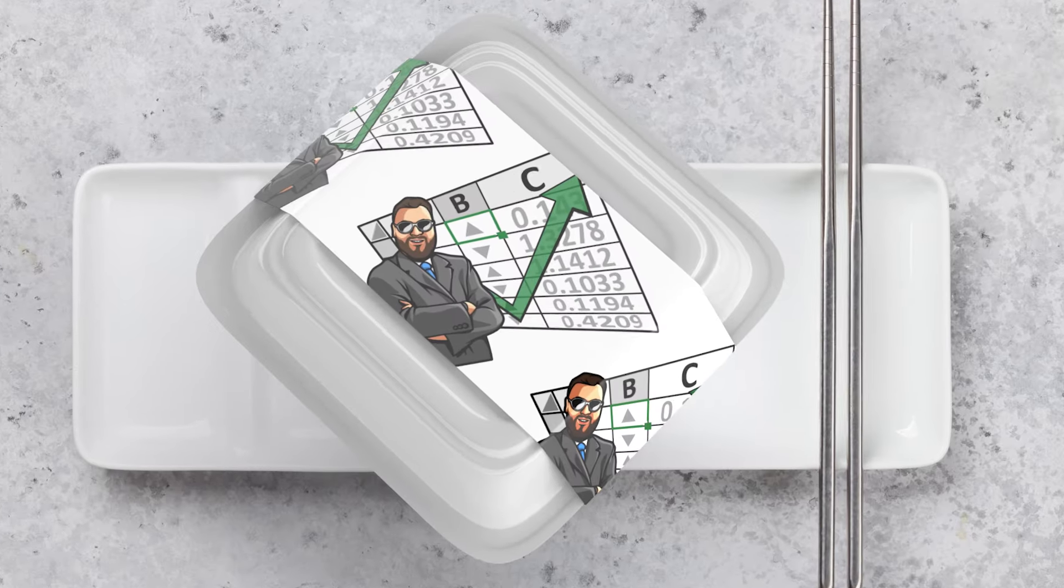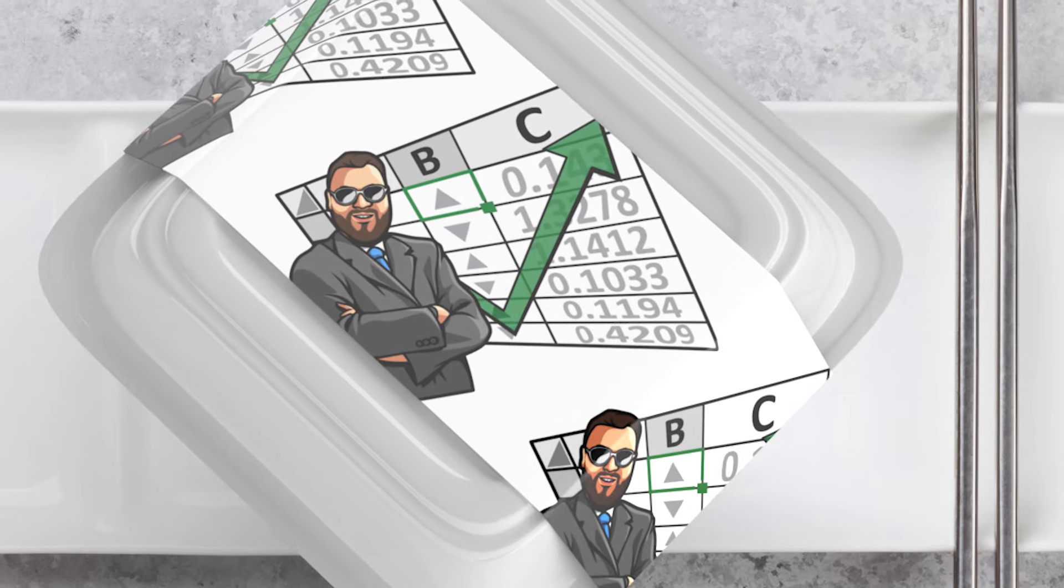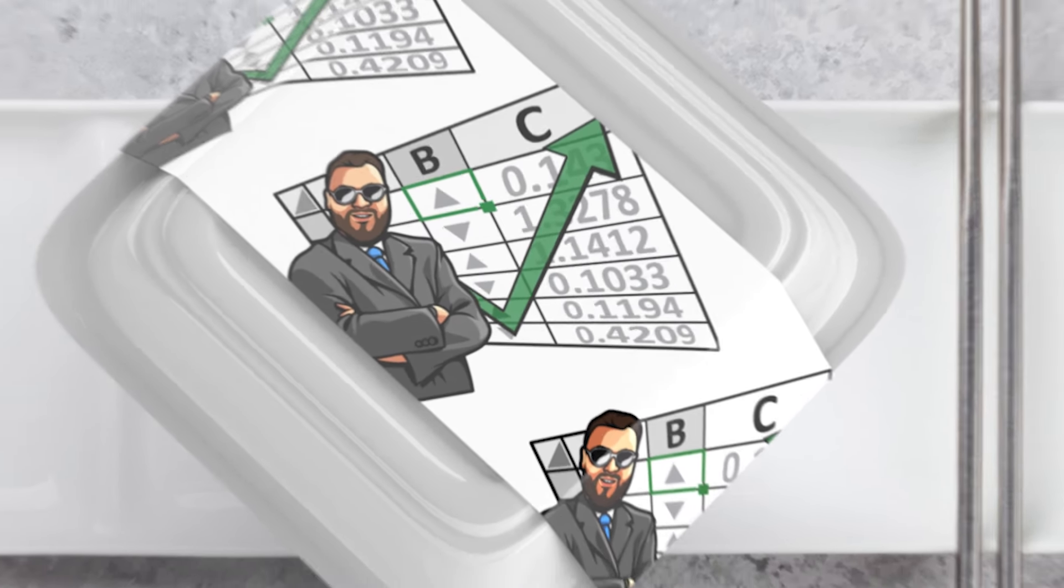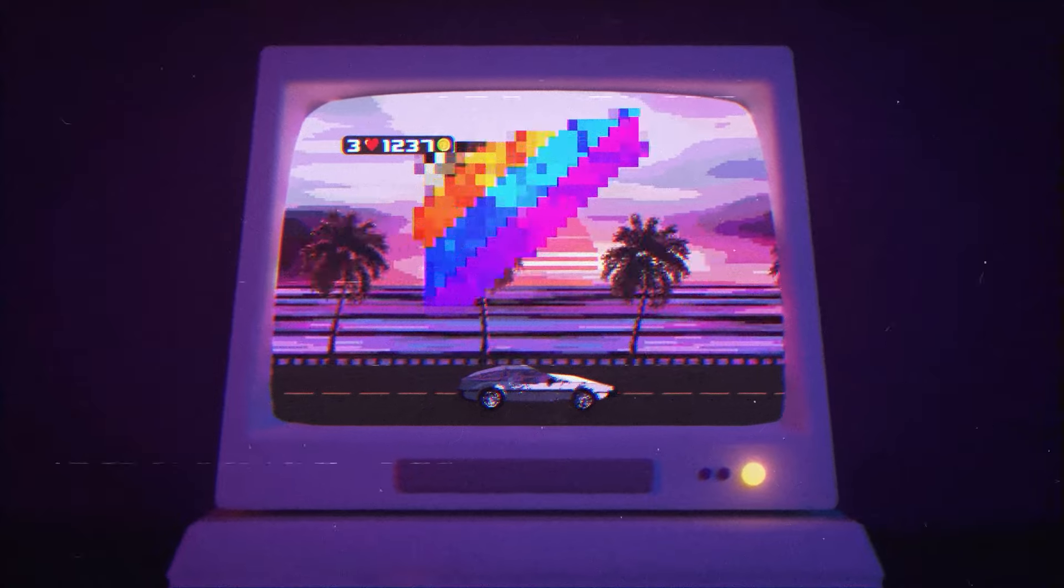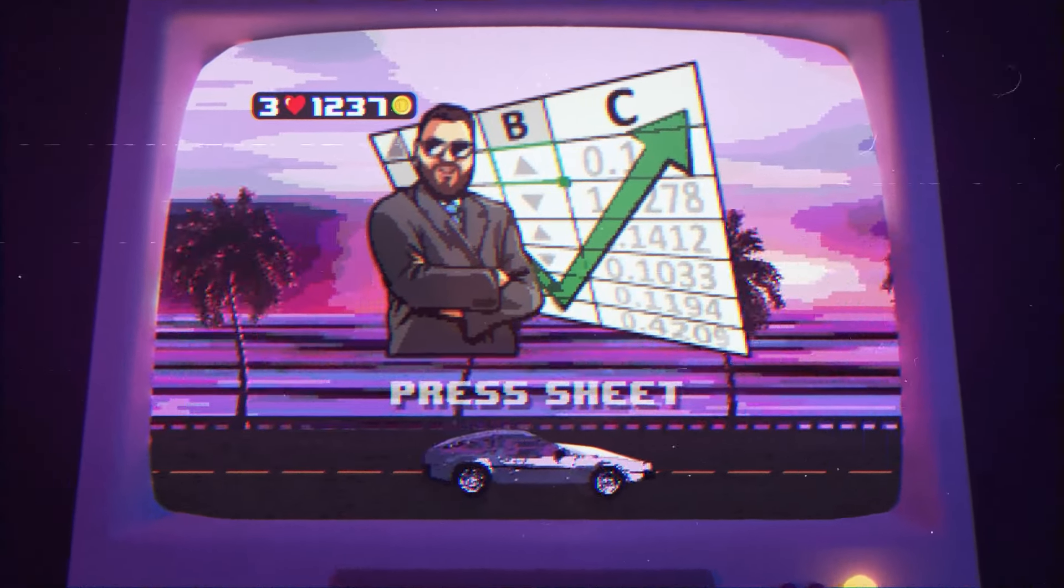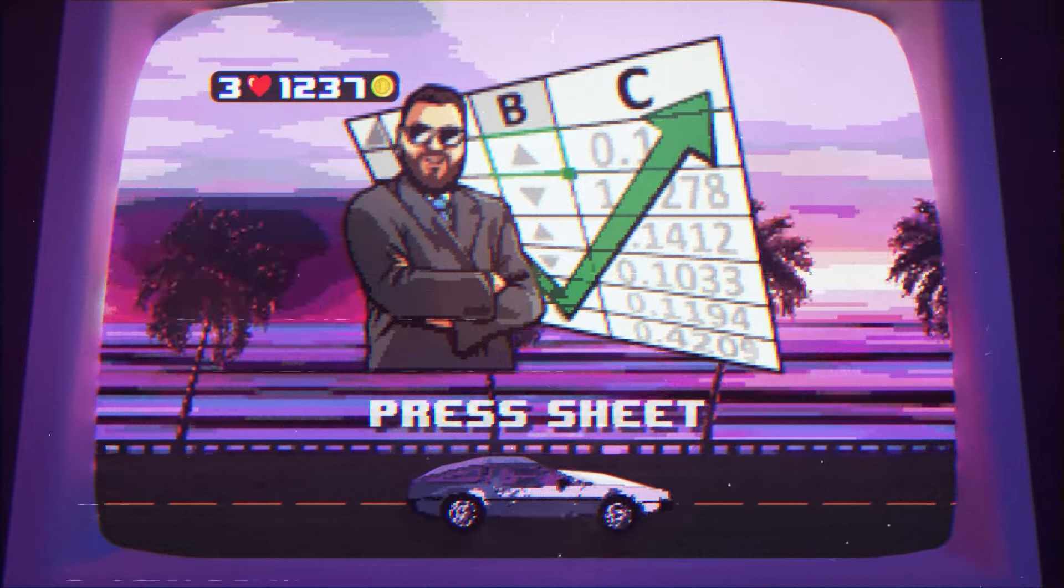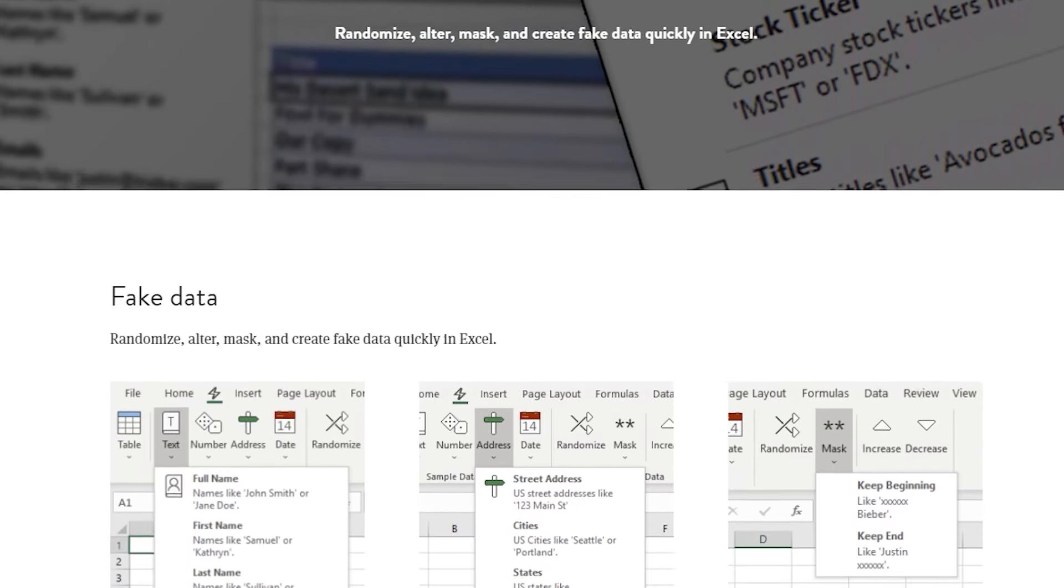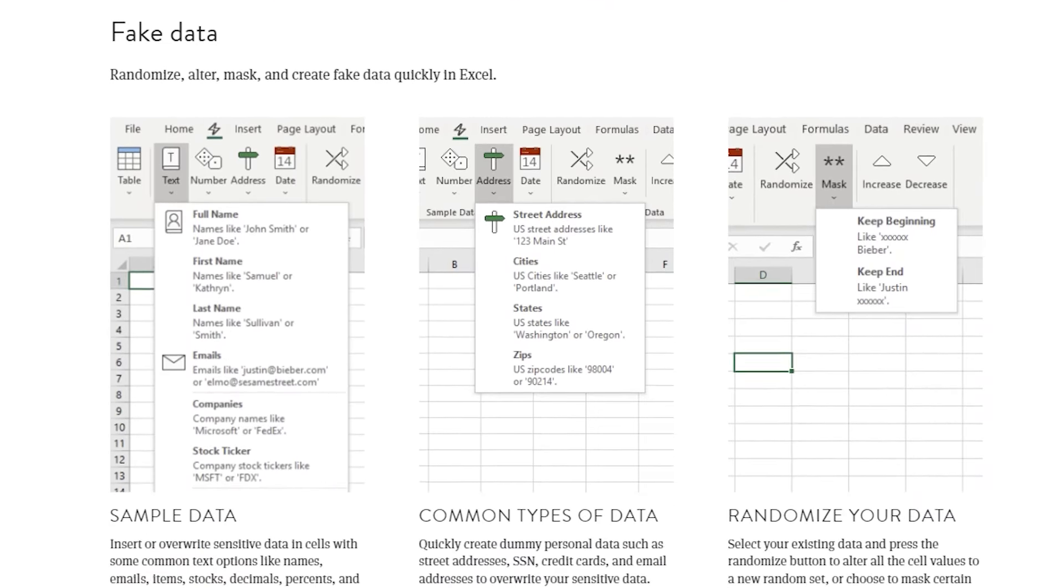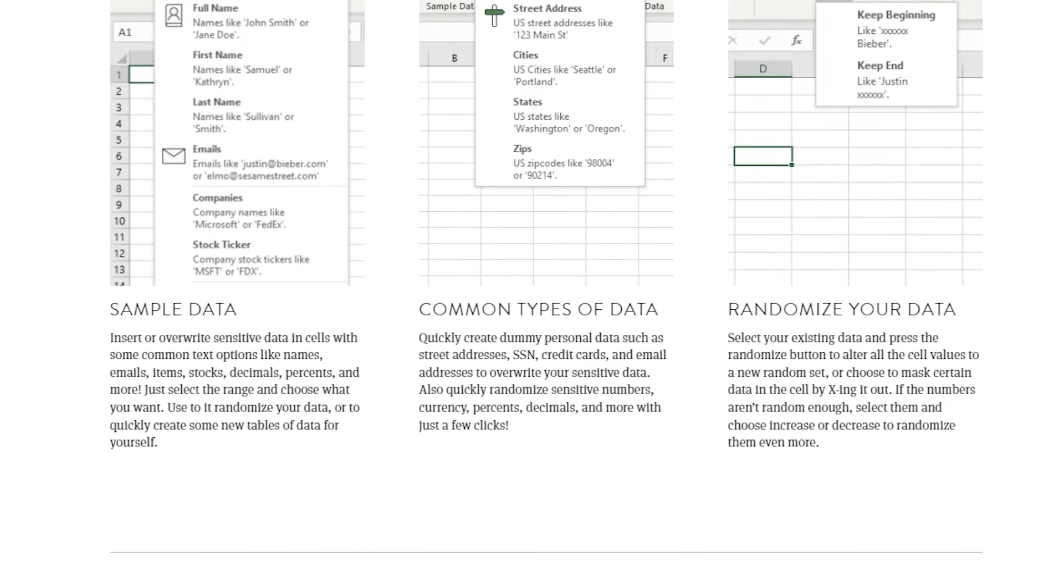Now get some takeout from your favorite place and let's obfuscate some data. As with everything I do, you can download the add-in and VBA source code from my website free of charge.